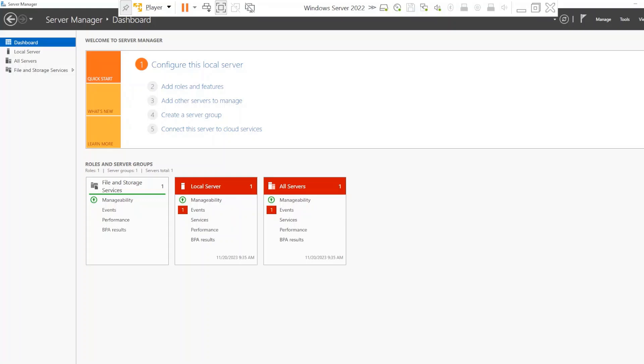First, you will need an existing installation of the Windows Server 2022 operating system. If you don't know how to do this, you can check out the video I've made that's part of this series and follow along step by step. You also need administrator login credentials. The first step is to log into the server and open the Server Manager dashboard — steps we already covered in the previous video.